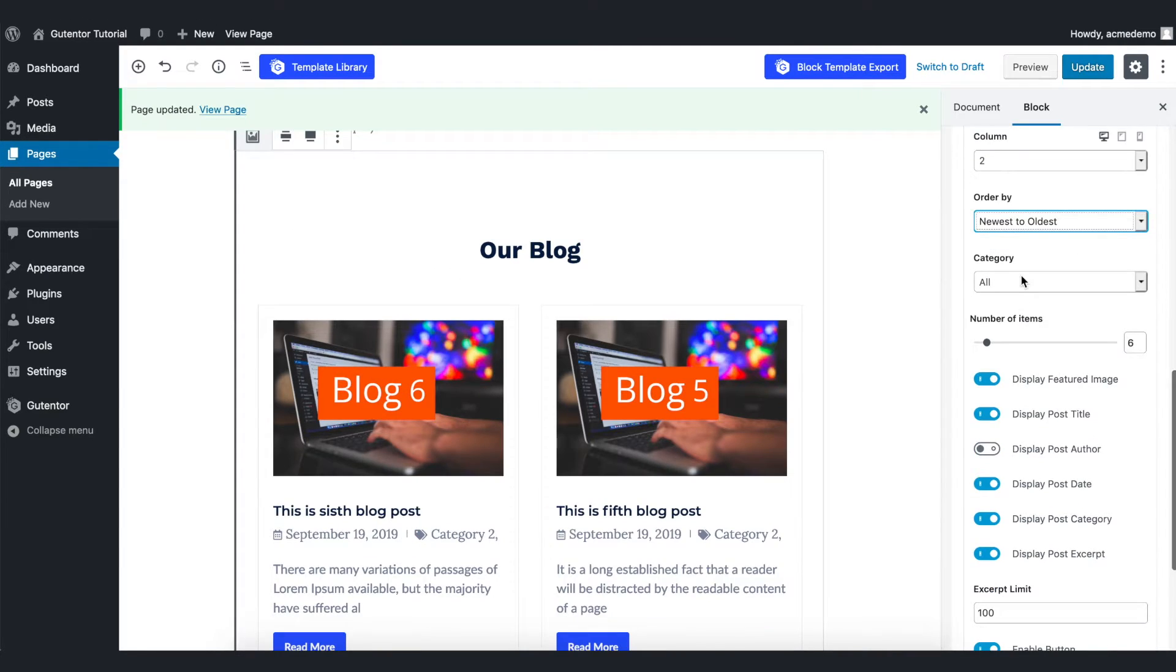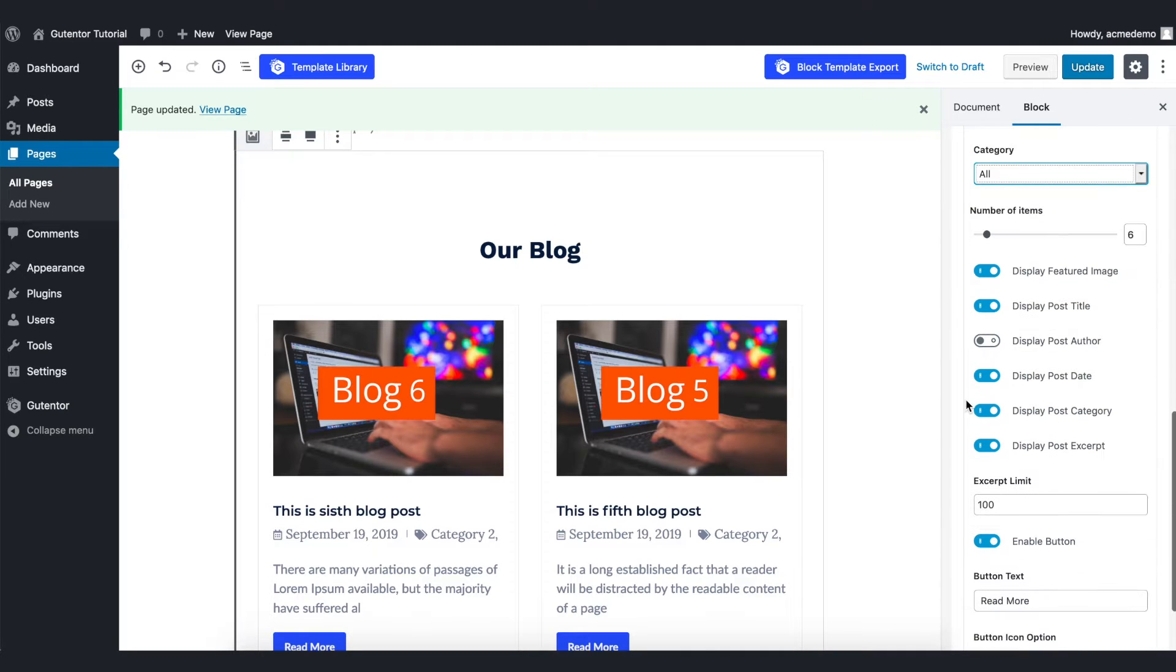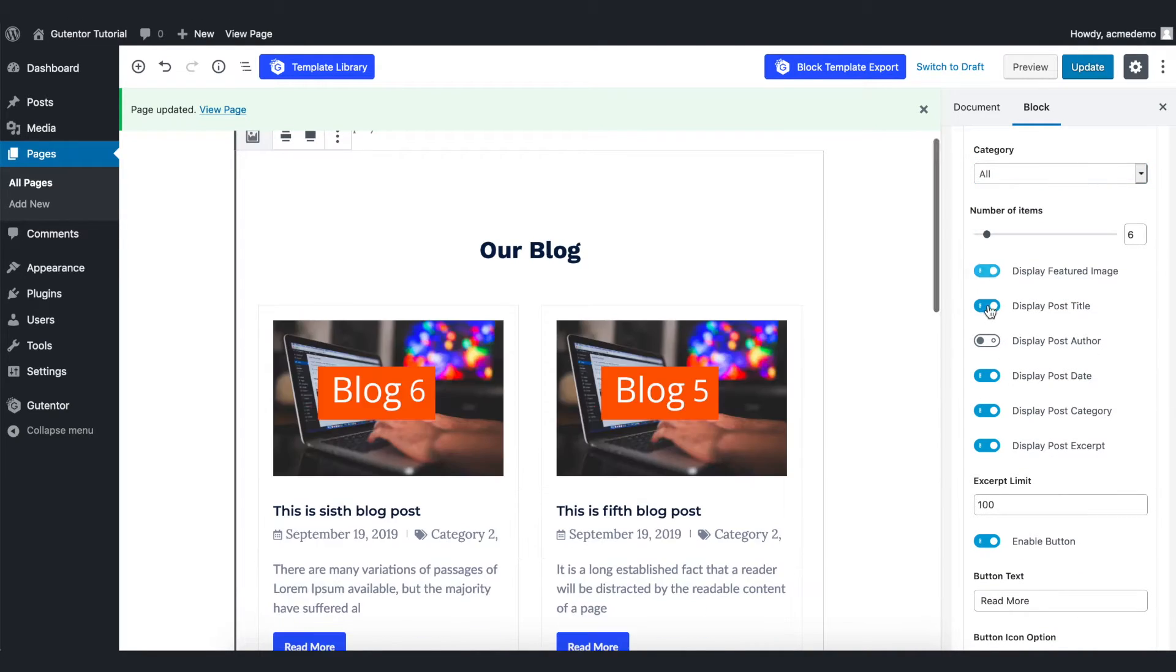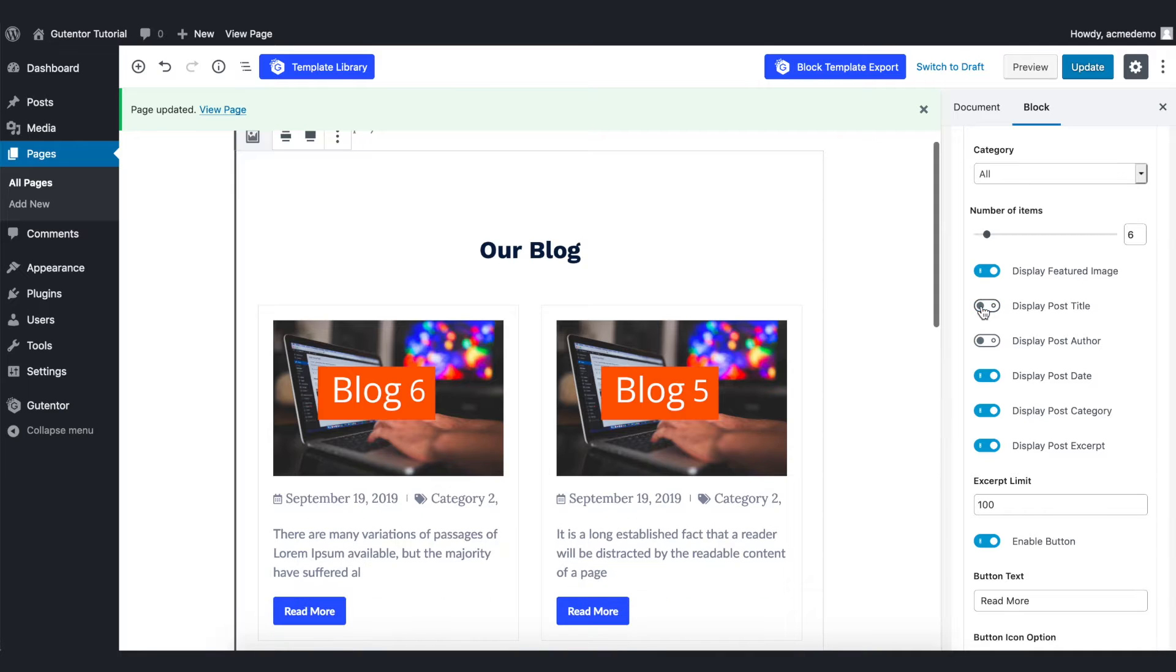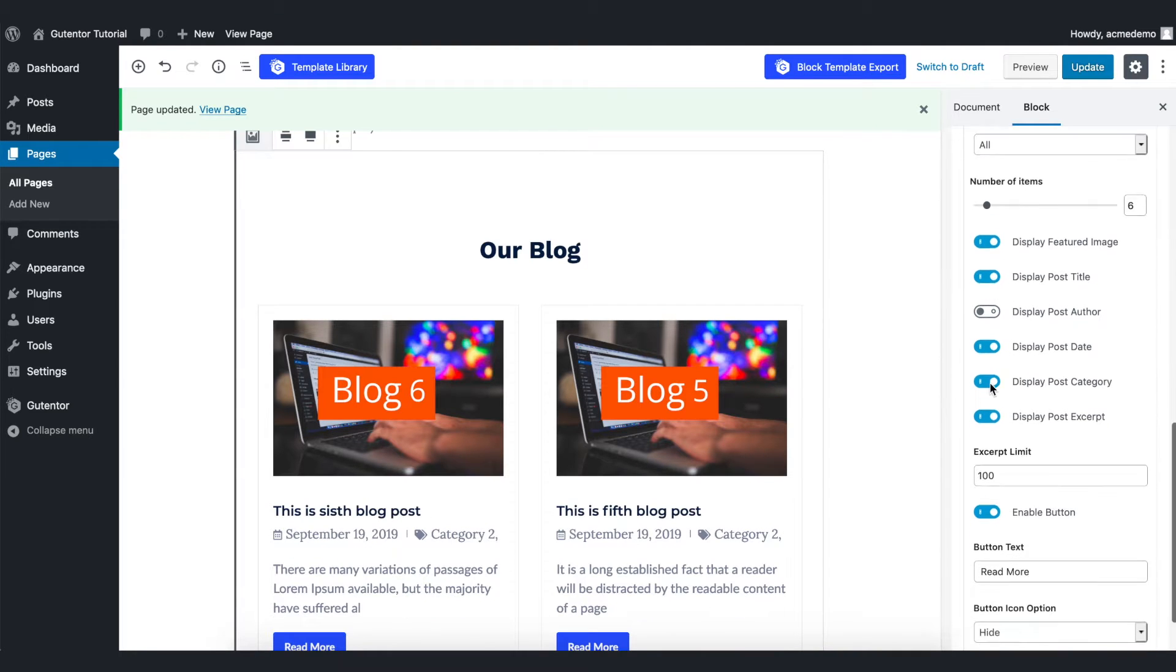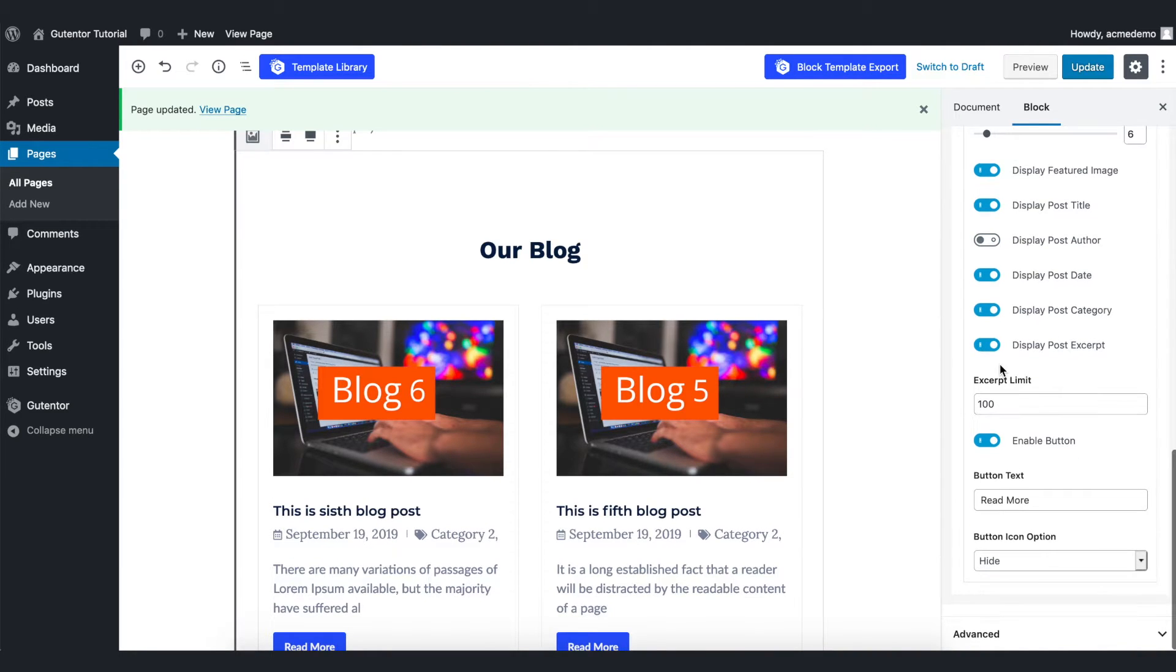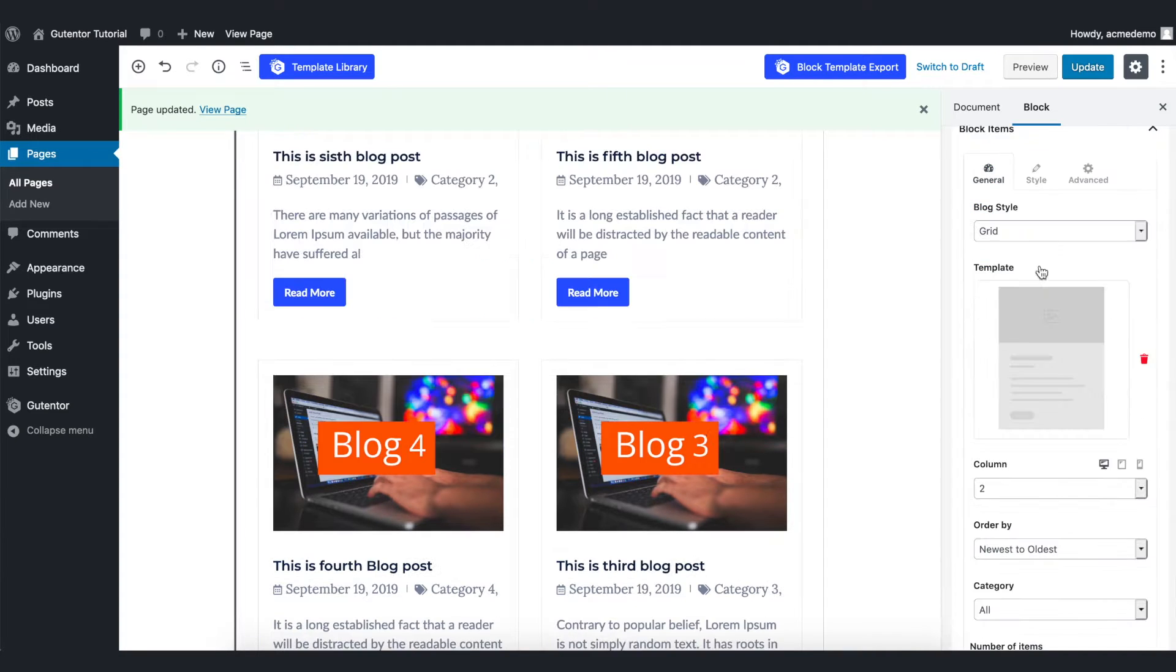Coming down, you can choose different categories here. And further down, you have different options like feature image, display post title, author, post date, category, and excerpts. You can always play with these settings as per your preferences.